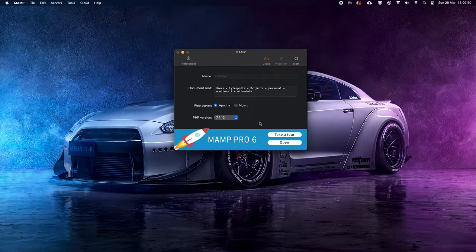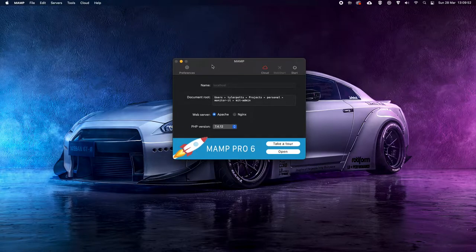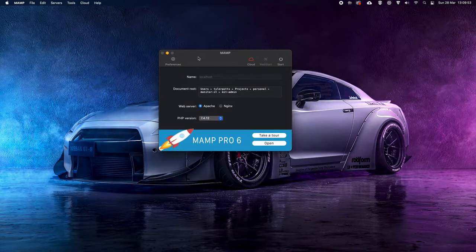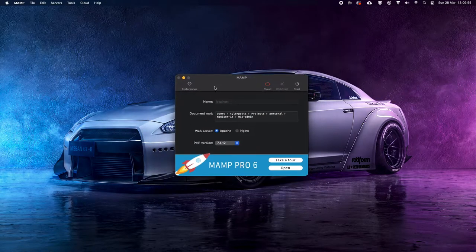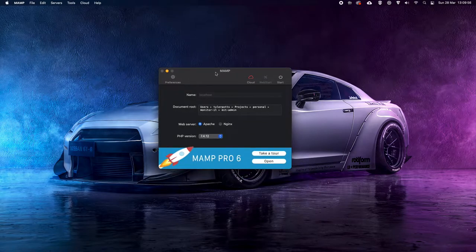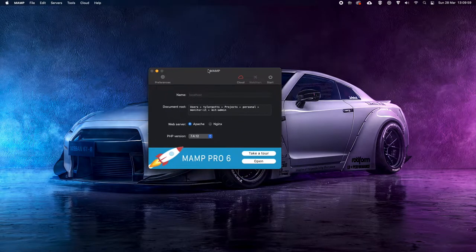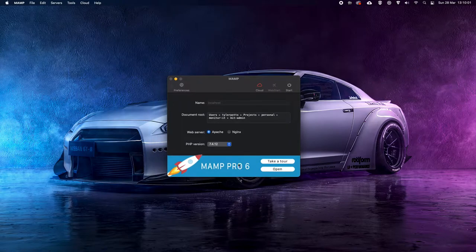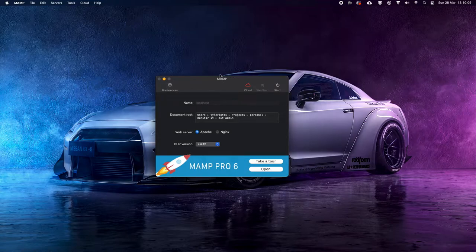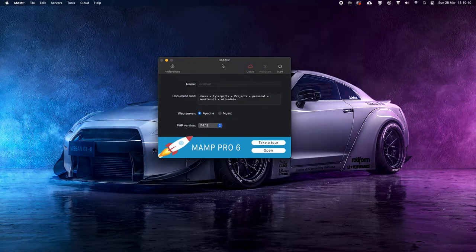One thing you're going to need to get this to work is some sort of Apache or Nginx server. I'm going to be using MAMP, which uses Apache. MAMP is actually free — you can get MAMP Pro which is an amazing tool, but I'm going to be using MAMP free just so you guys can see how this works.